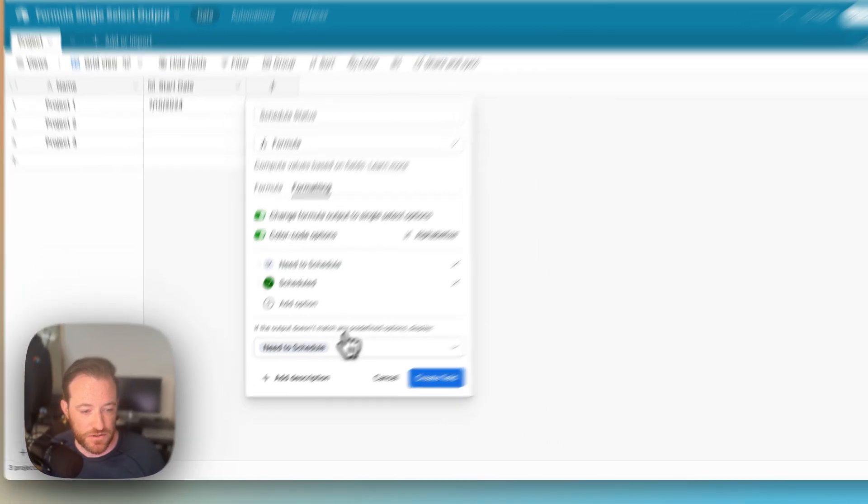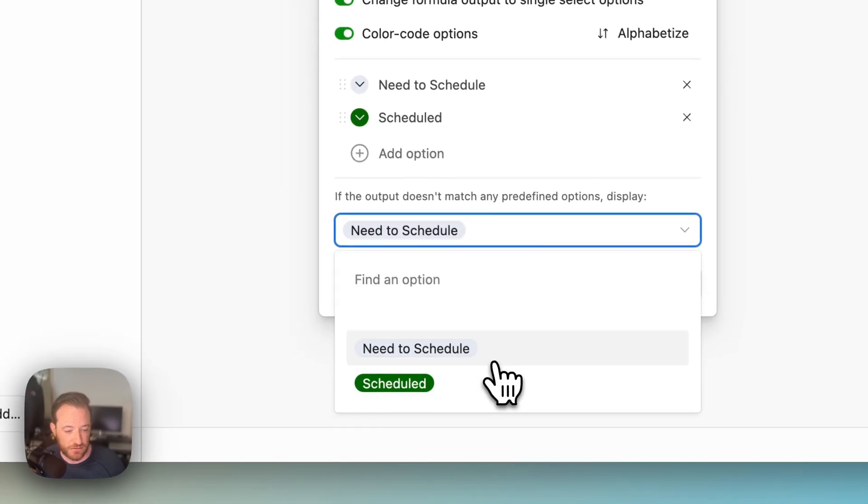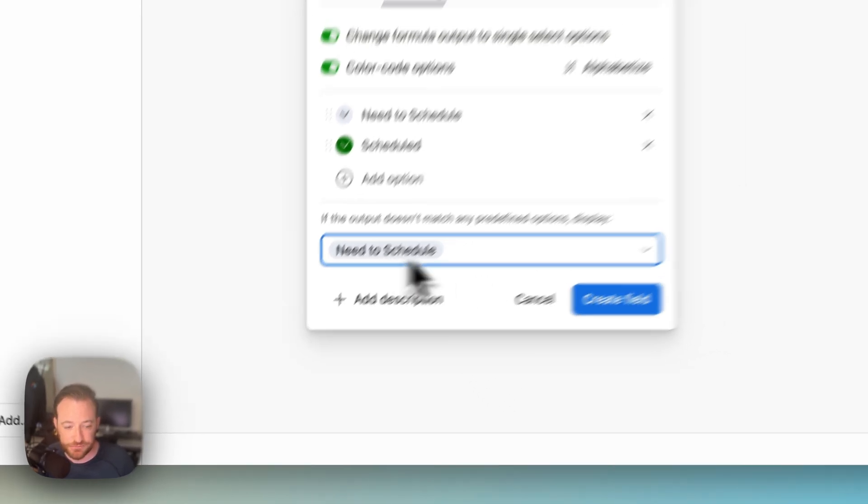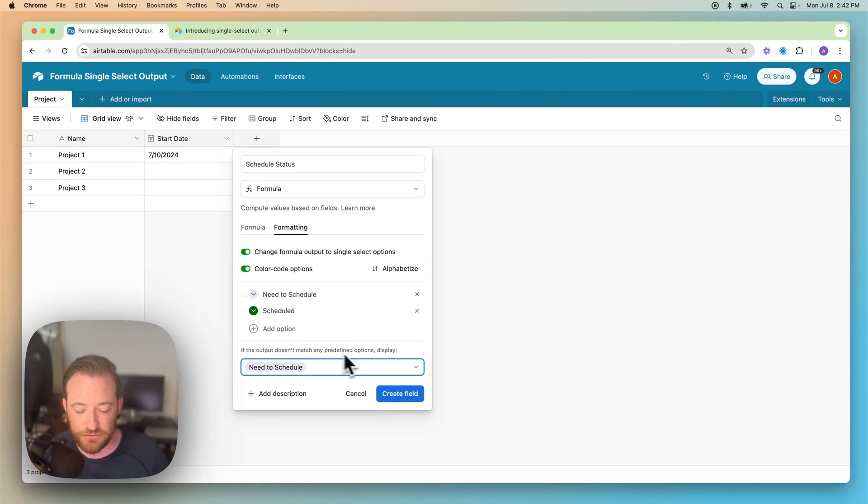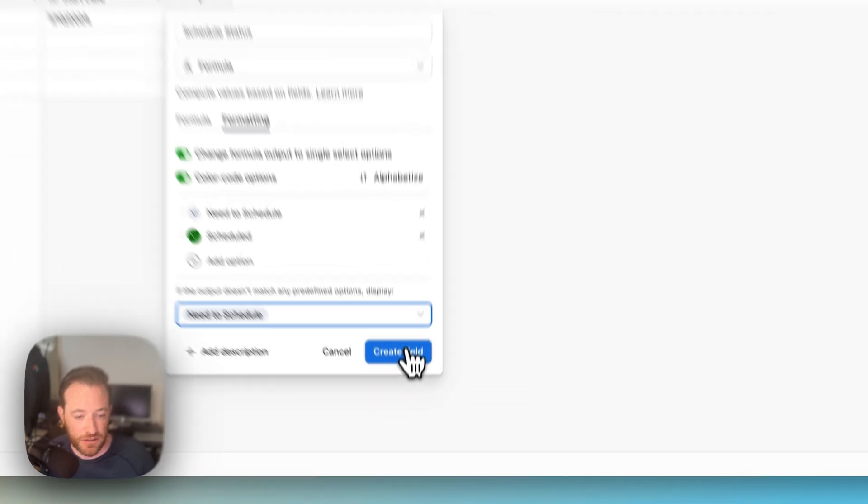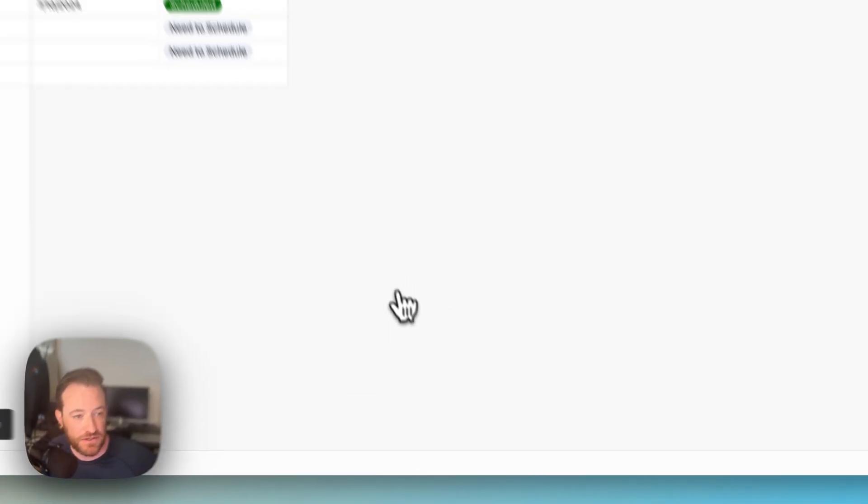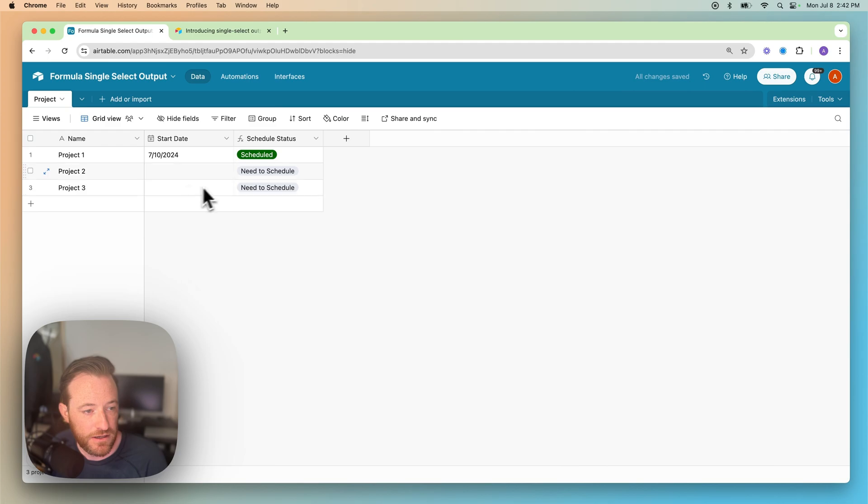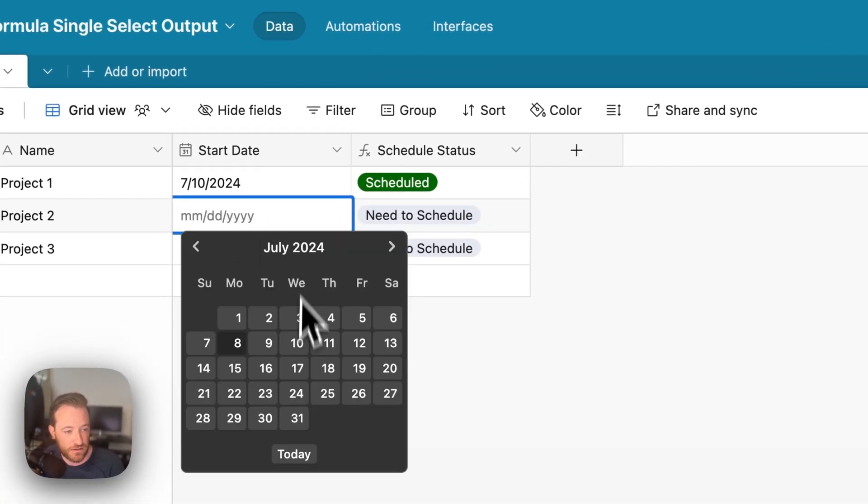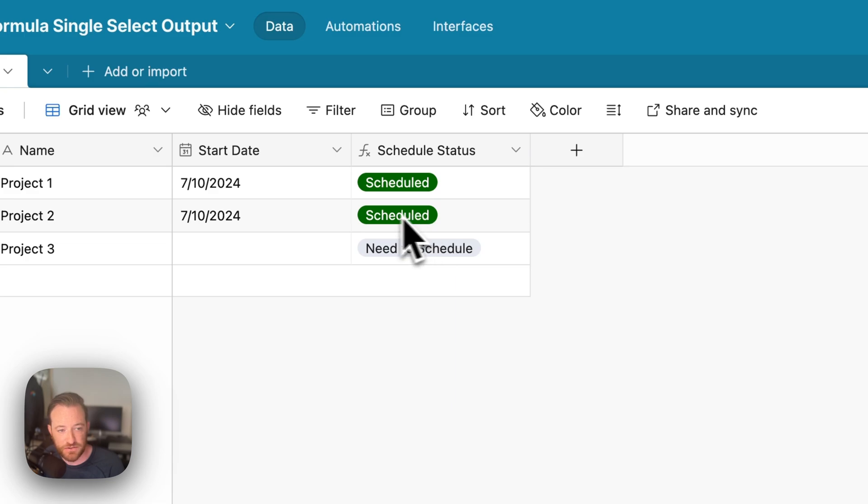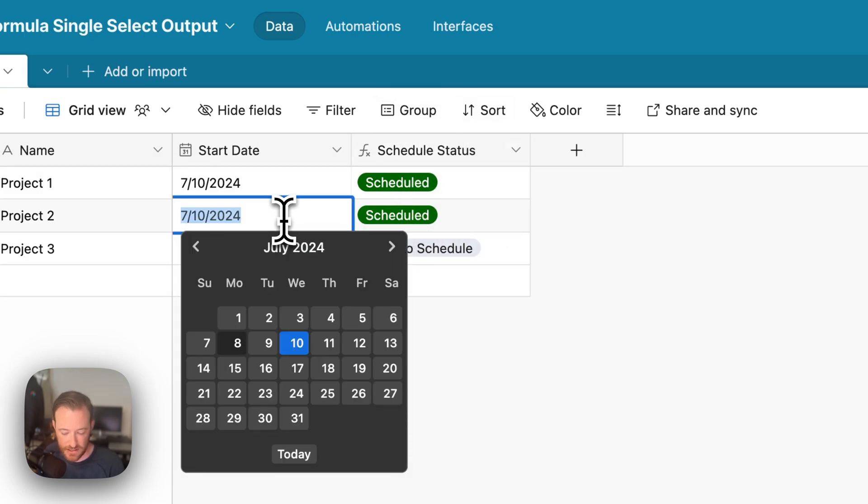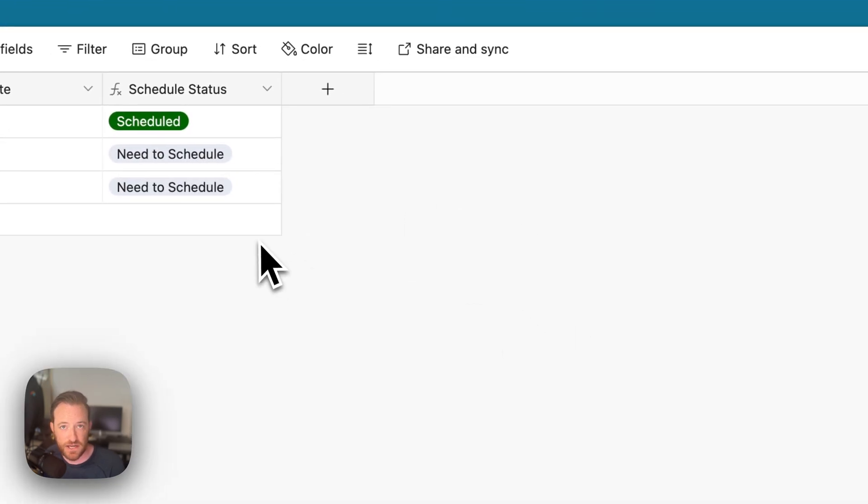You can also give it a fallback condition, which doesn't hurt. So we'll leave it. So if it doesn't match any of the predefined options, just say you need to schedule it. And then we're going to create the field. So you see that what that does is whenever we add a start date here, it updates it to scheduled on the schedule status. And if there wasn't a date in this field, it would say need to schedule.